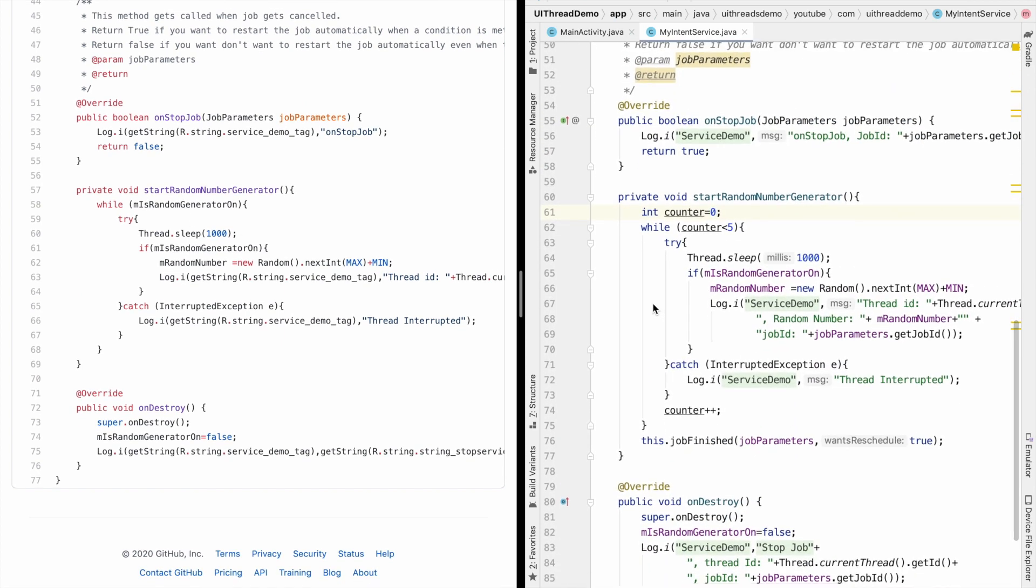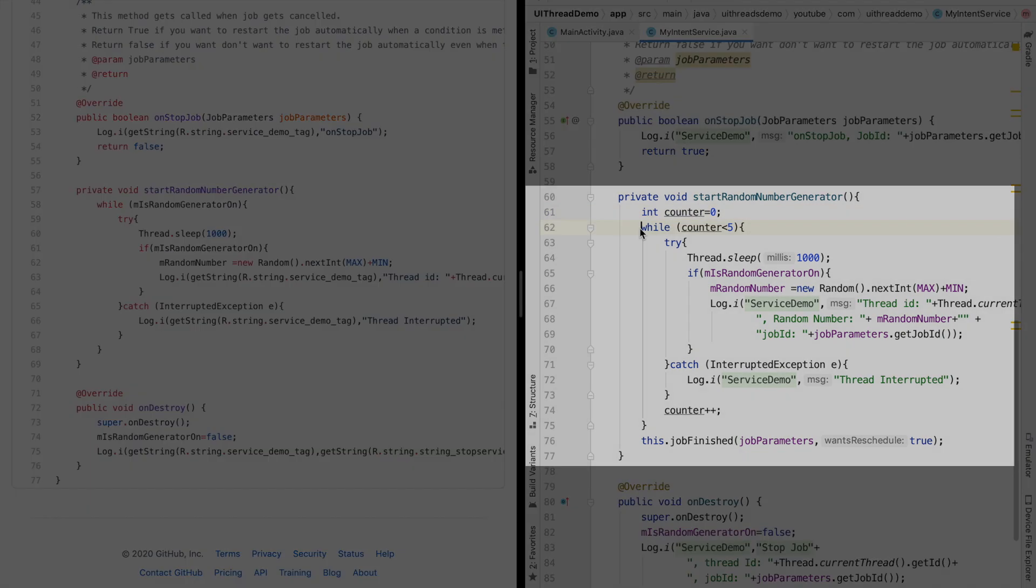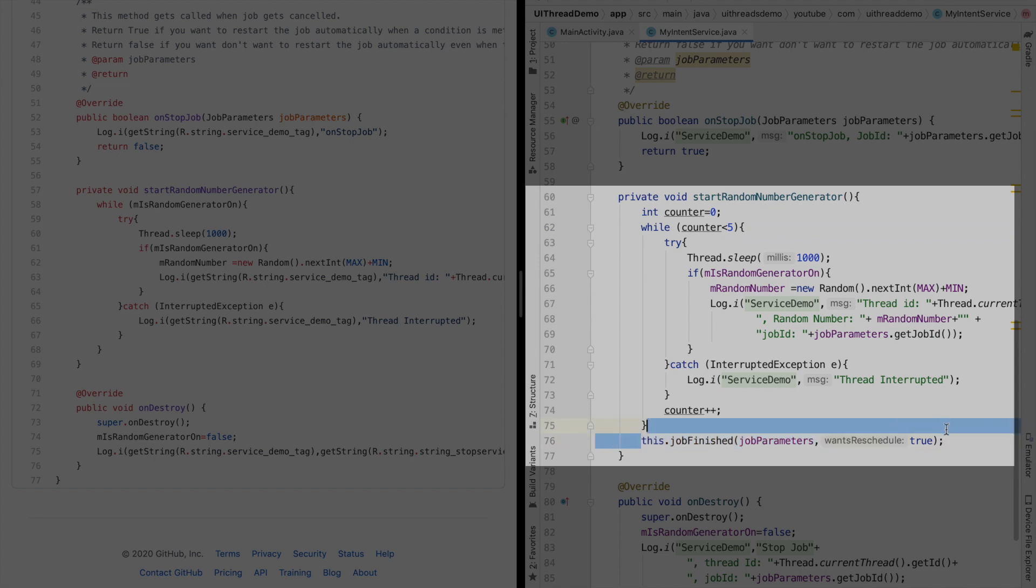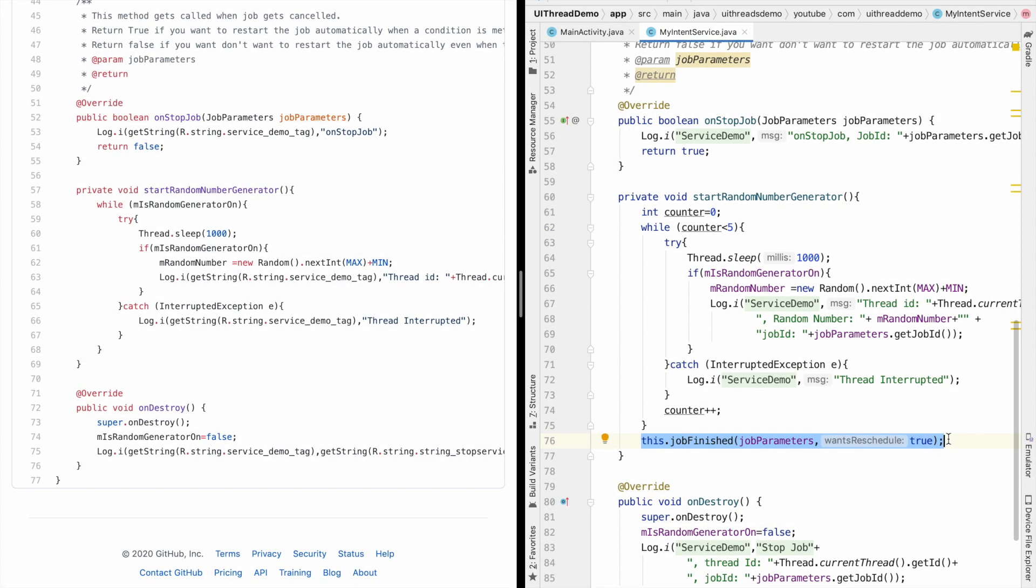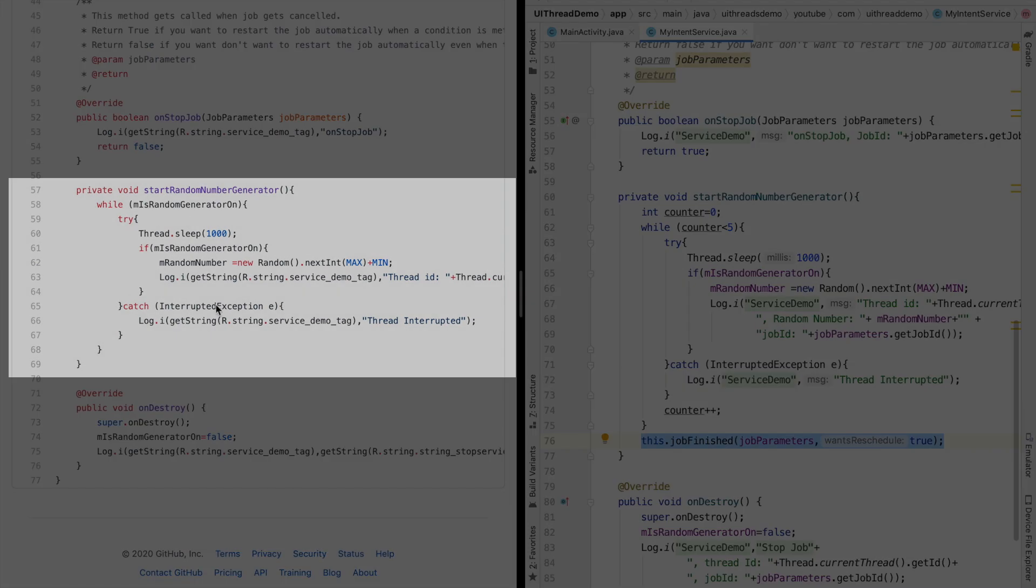The main difference that you will observe is here I have introduced a counter of 5. So basically what happens is in the new code after logging the random number 5 times it basically calls job finished. This is something that we had not done here in the old code.